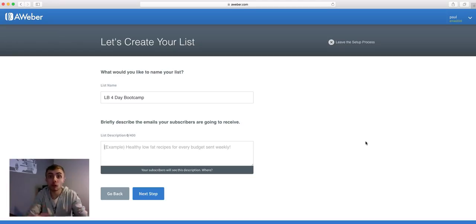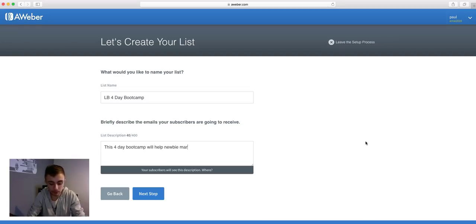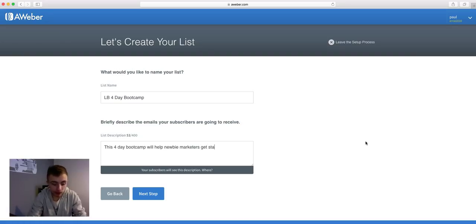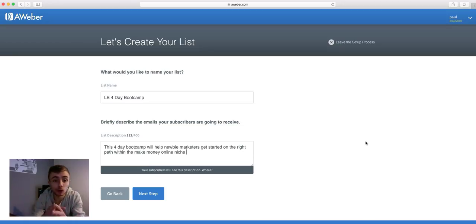Then you need to do a list description — basically just a description of your four-day boot camp. I'm just going to put something short in here, like: 'This four-day boot camp will help newbie marketers get started on the right path within the make money online space.' Something short and sweet that's congruent with your four-day boot camp. Once you've done that, click 'Next Step'.